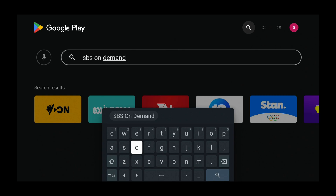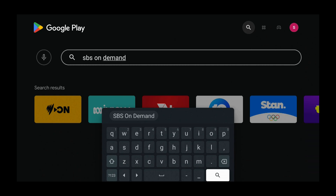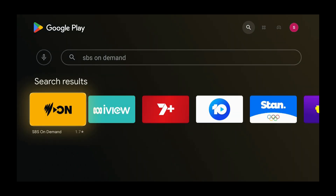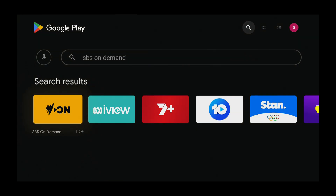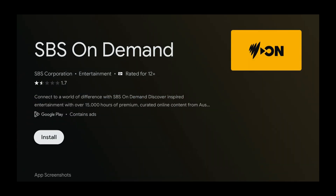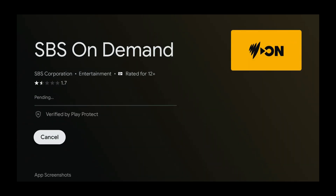Select the magnifying glass icon on the bottom right of the keyboard — use the arrow buttons and press select once it's selected. Now select SPS on Demand and press select, then press select again to install. Wait for SPS on Demand to install.